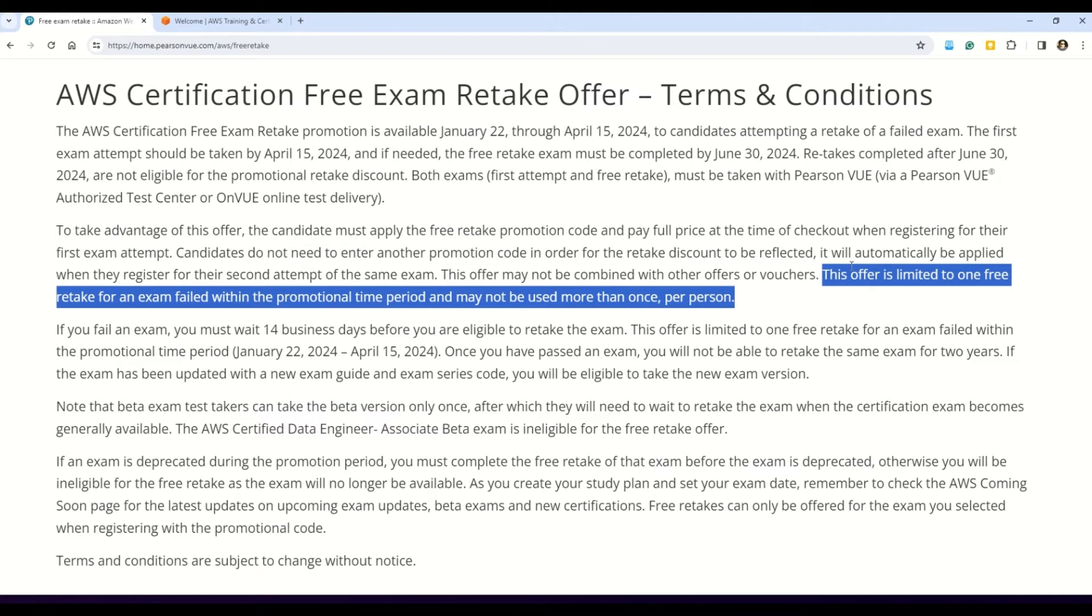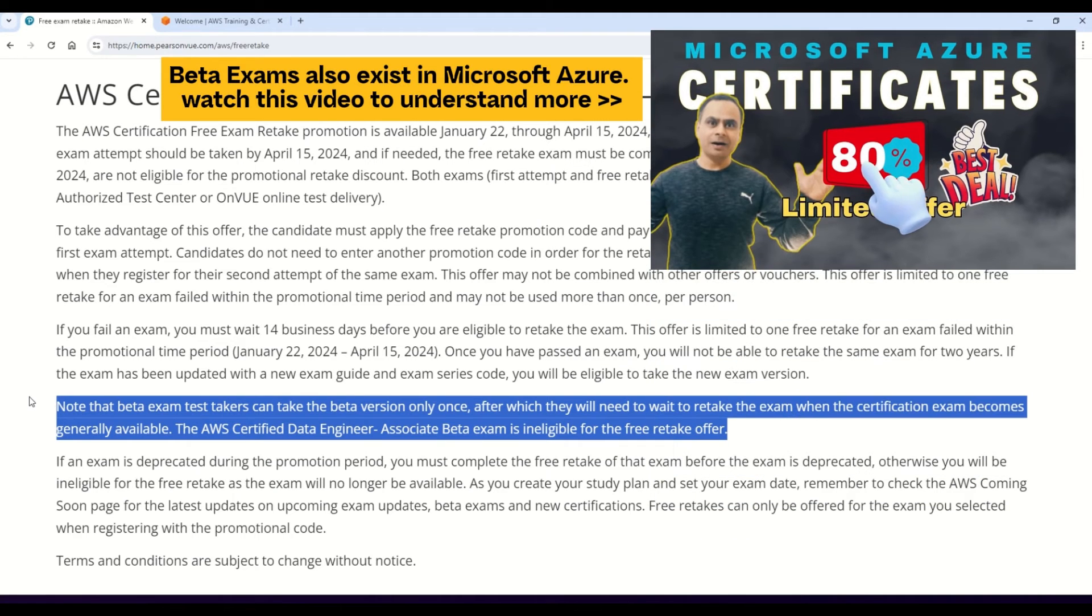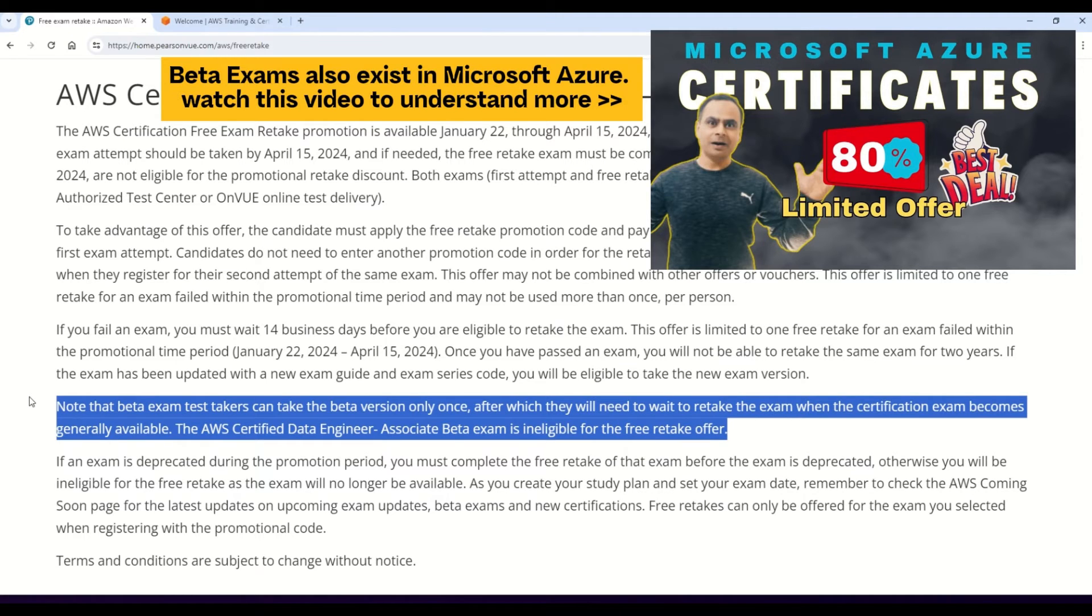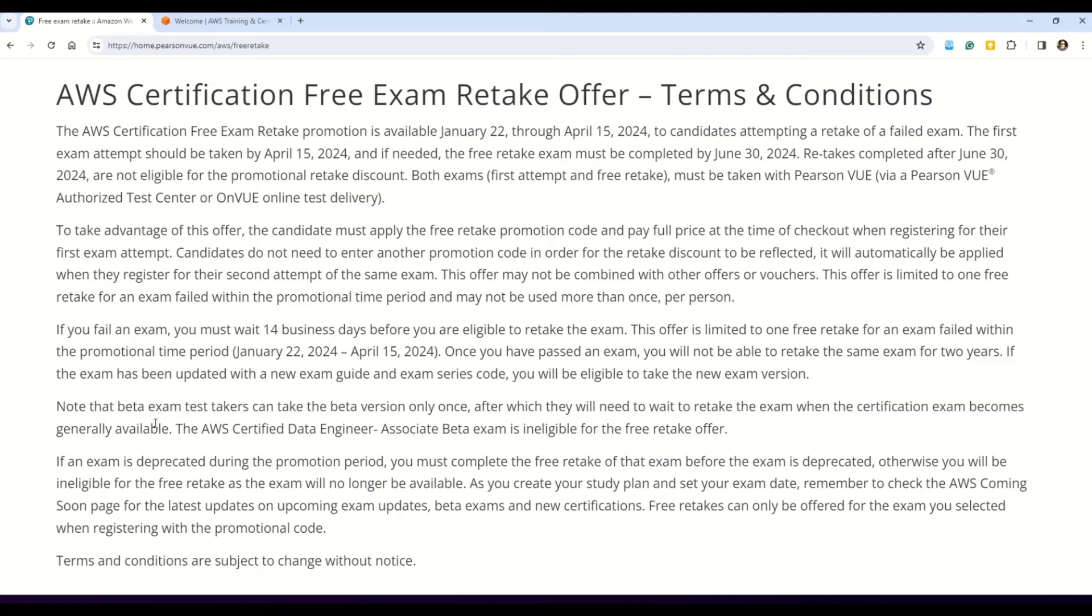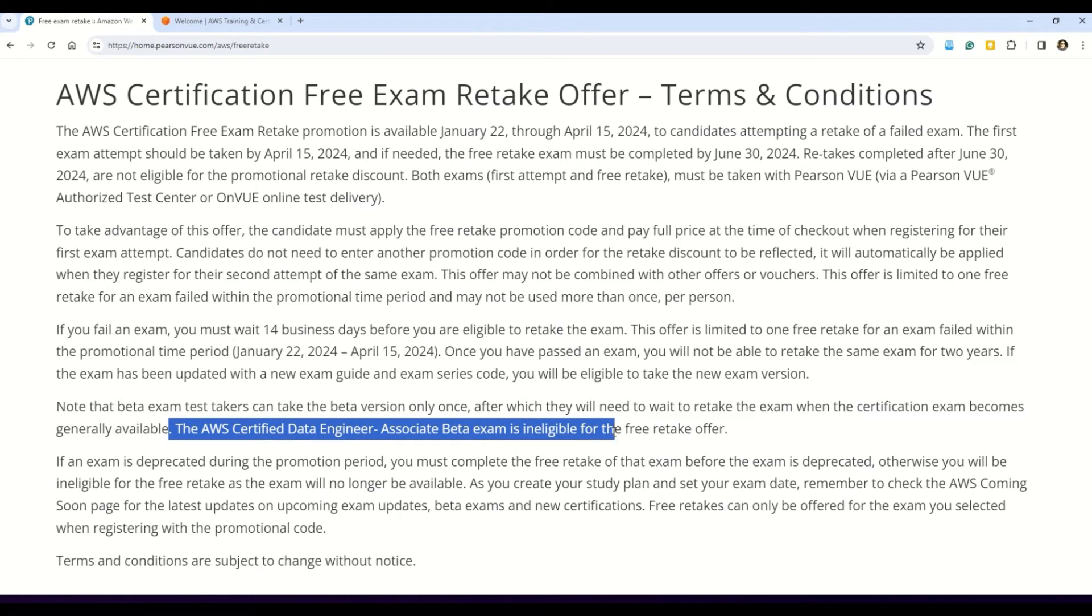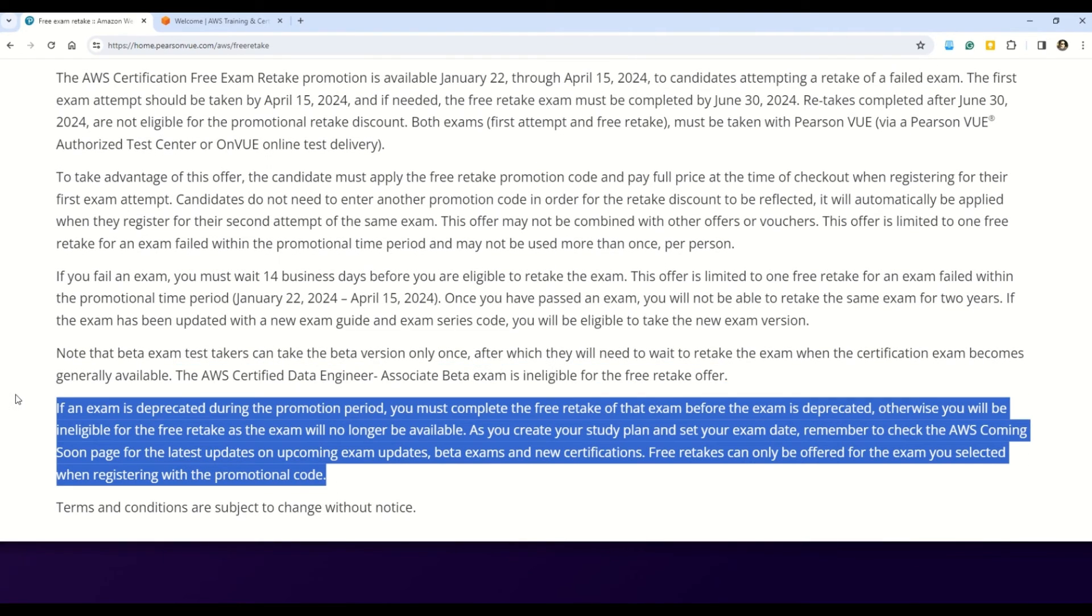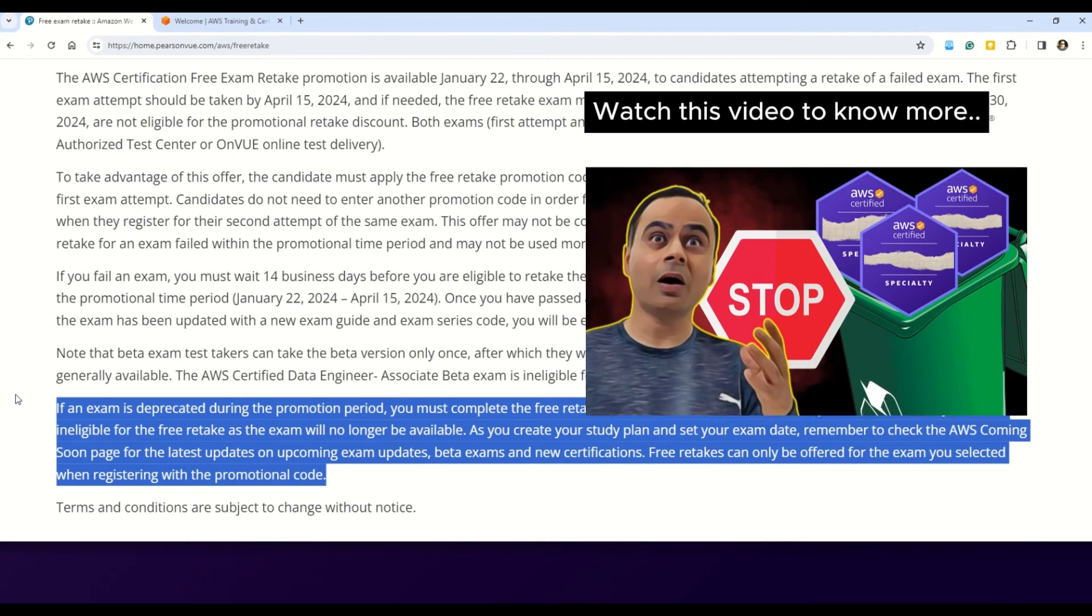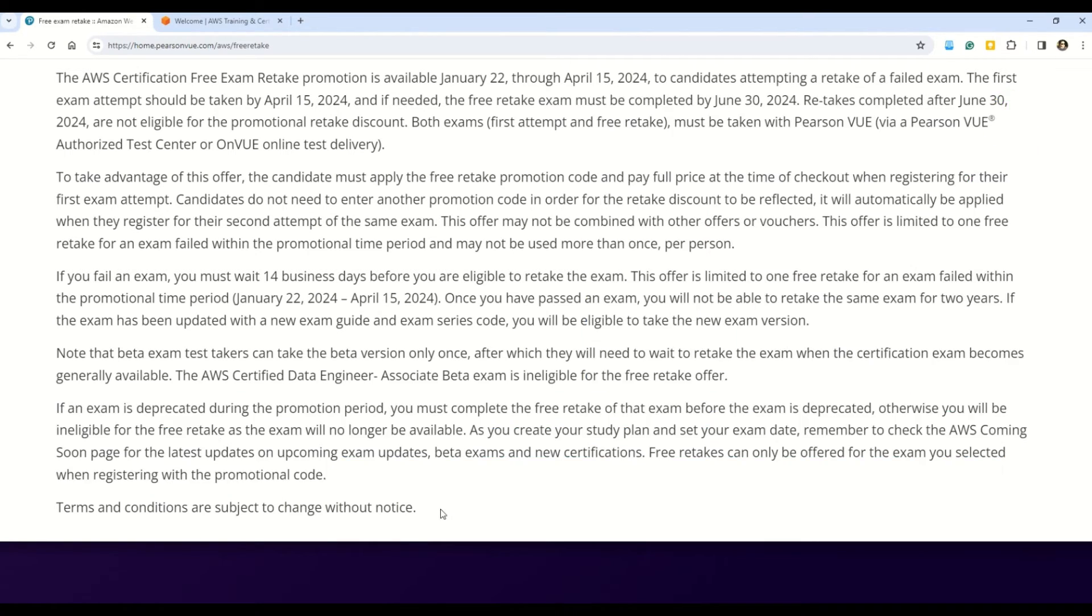And of course, as you can read here that this offer is limited within the promotional time period that we just saw and may not be used more than once per person. And also my friends, in case you are trying for the beta exams, then the beta exam test takers can take the beta exam version only once and failing which you will not be able to retake the exam for free. So that's a very important rule or the condition for this exam promo code. And the second very important rule is this one which says that the AWS Certified Data Engineer Associate beta exam is ineligible for this exam retake offer. So in case you are going for this beta exam, this offer will not be valid. And then my friends, the last condition tells you that in case the exam that you are trying to do is deprecated during the promotion offer, then you must complete the free exam retake of that exam before the exam is deprecated. Otherwise you will not be eligible for the free exam retake. And in case you do not know, there are three AWS certifications that are going to deprecate or retire very soon. So please check out this video that will give you all the details around the deprecated certifications. So those were all the important terms and conditions about this promo code.